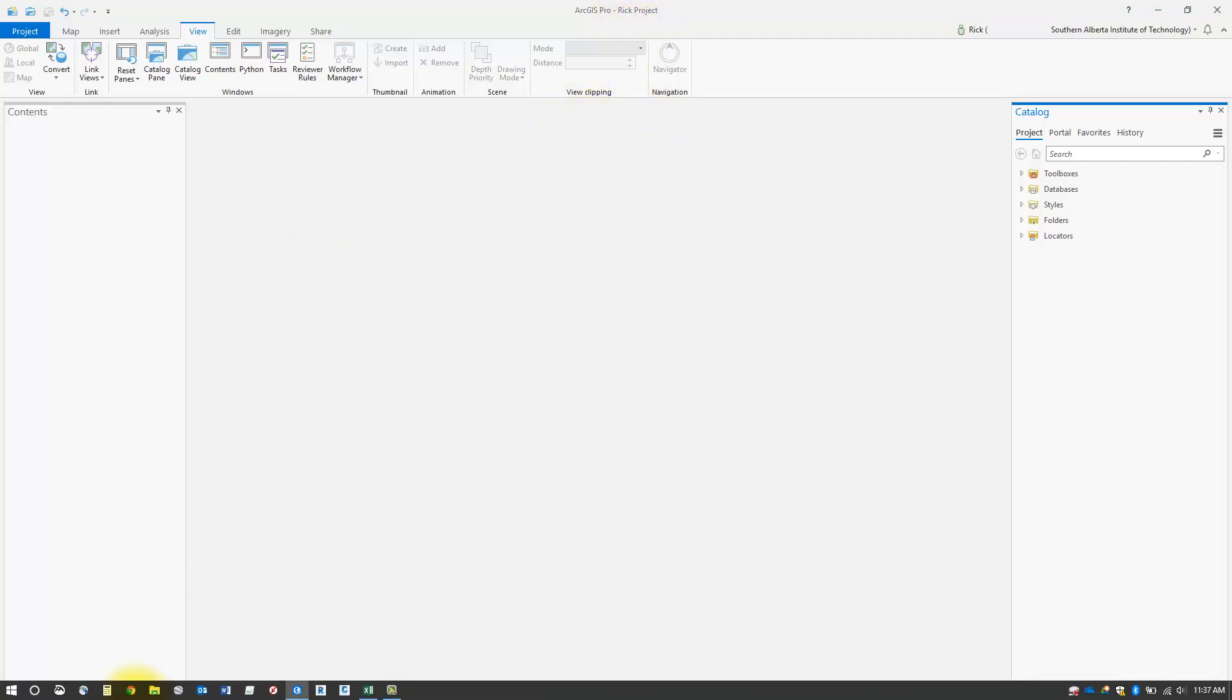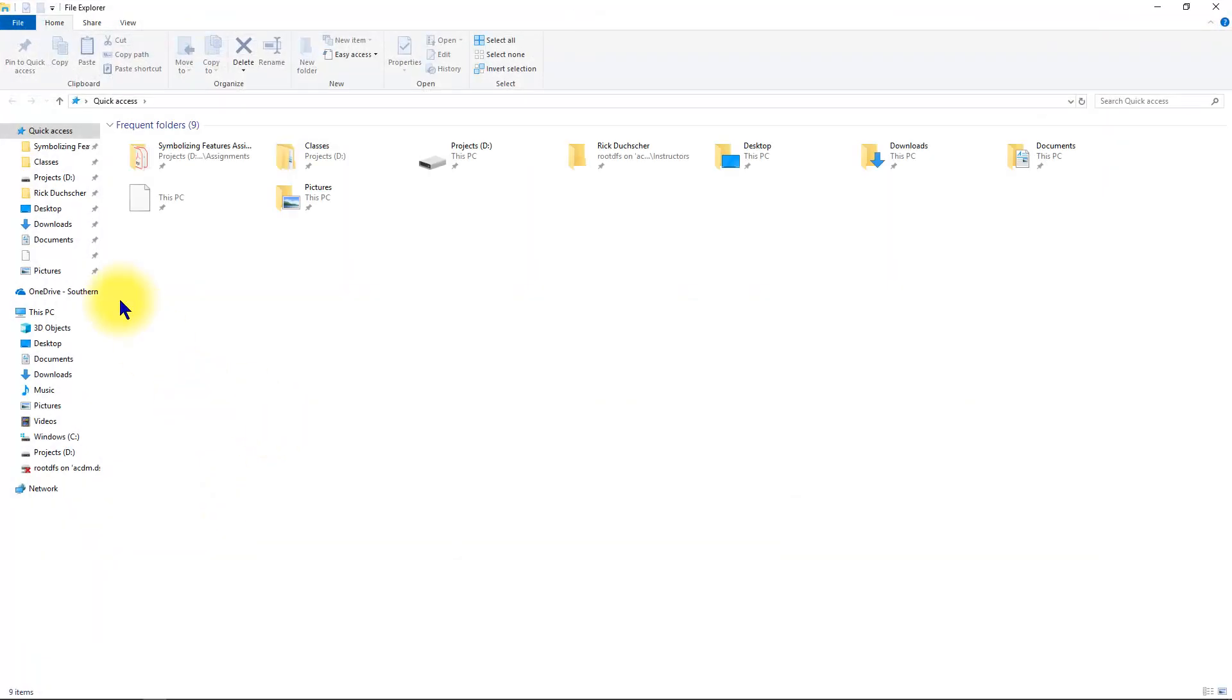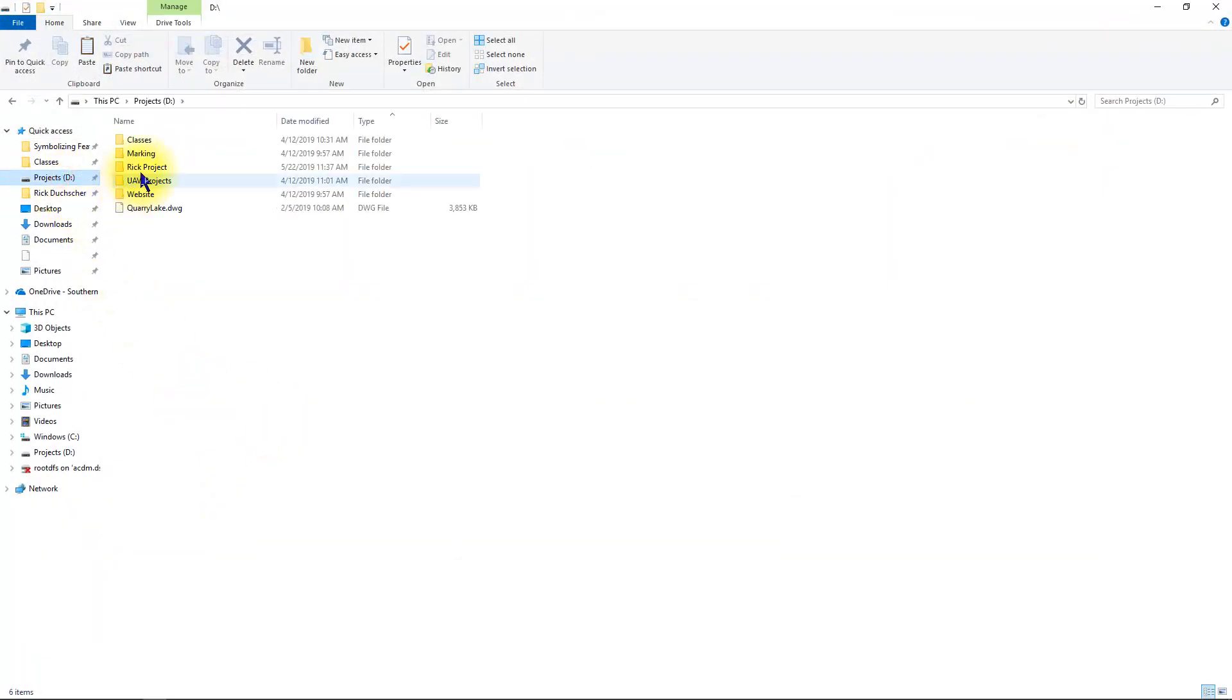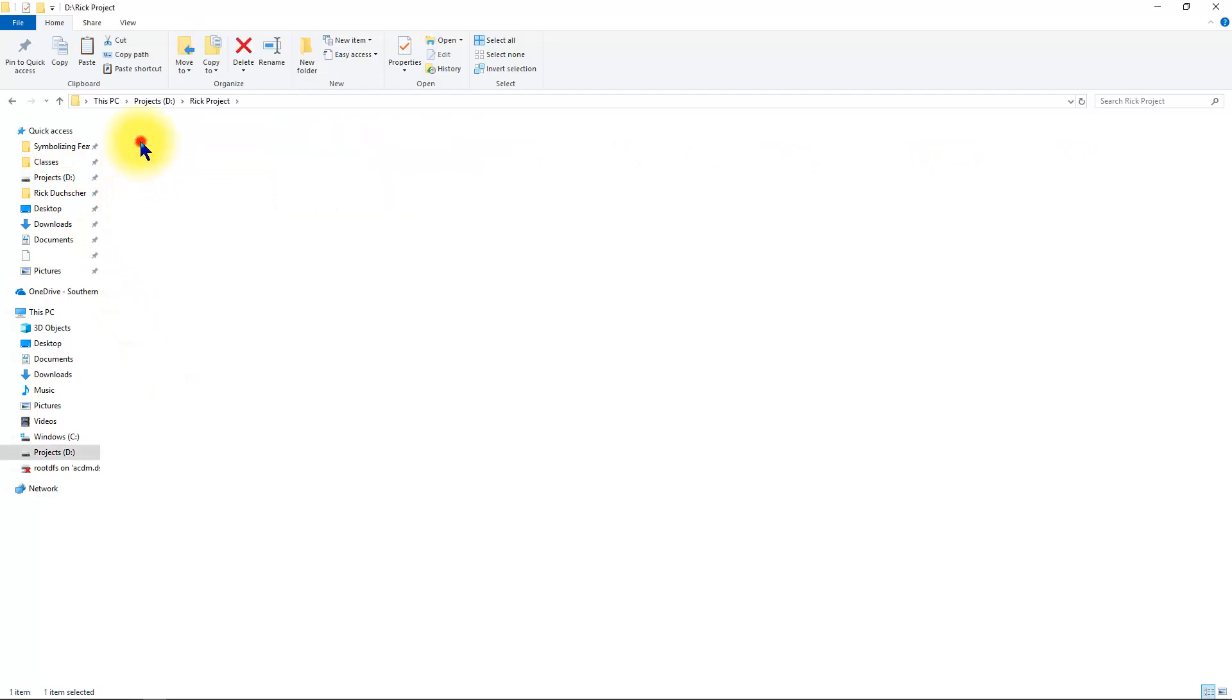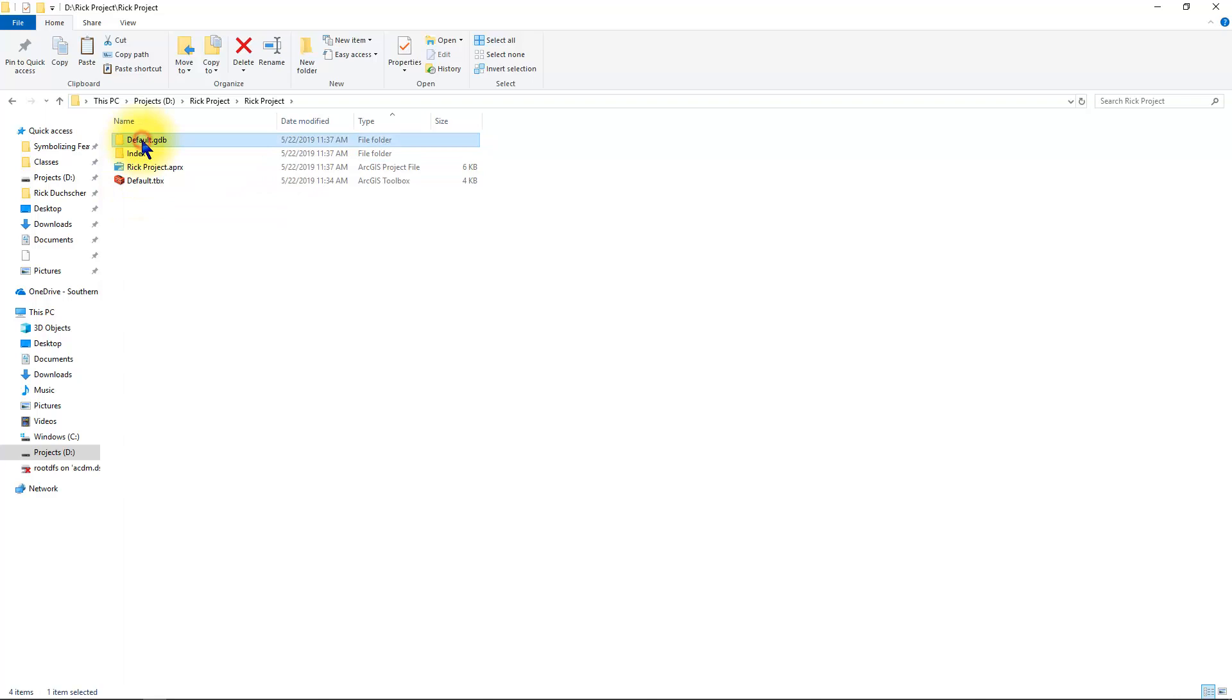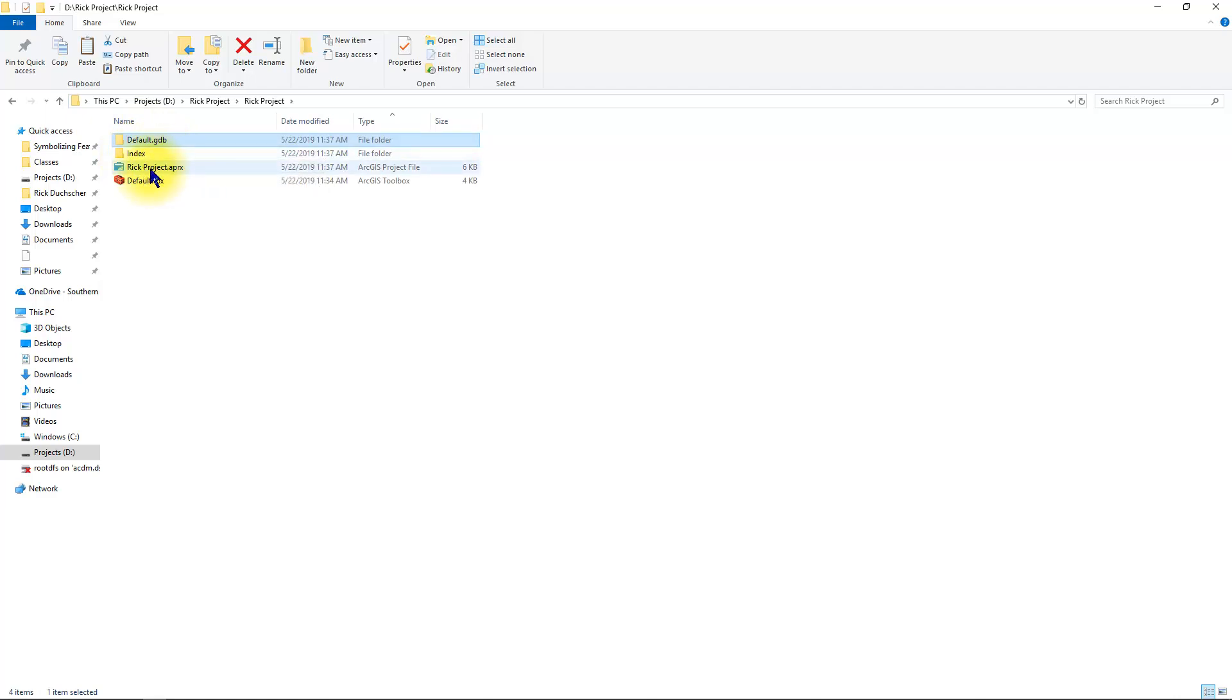So let's take a quick look inside the folder that we just created. Go to file explorer and inside the folder that you just created for your new project, you'll see a number of different files and folders. You'll have a default geodatabase folder which will contain some information once we start to add some data to it. There's an index folder and there's also an APRX folder.